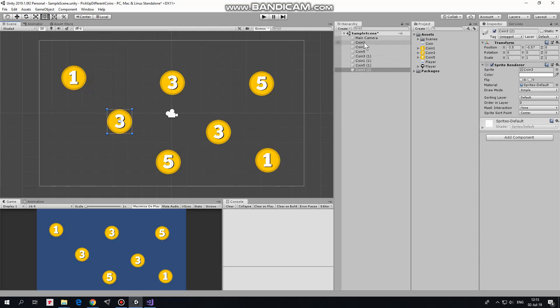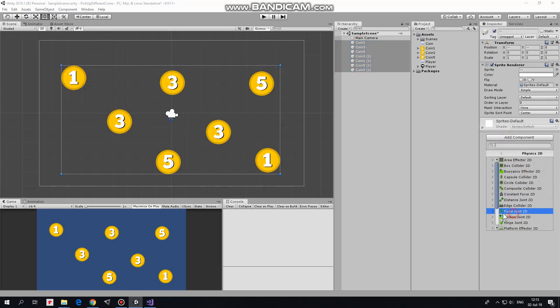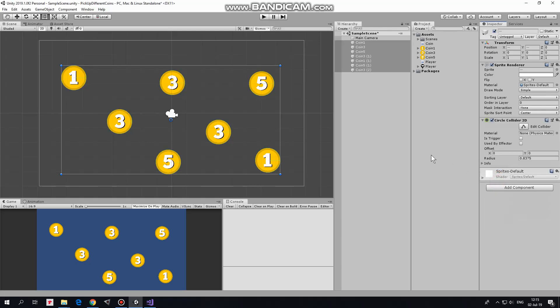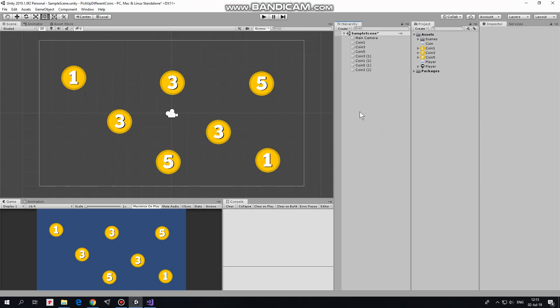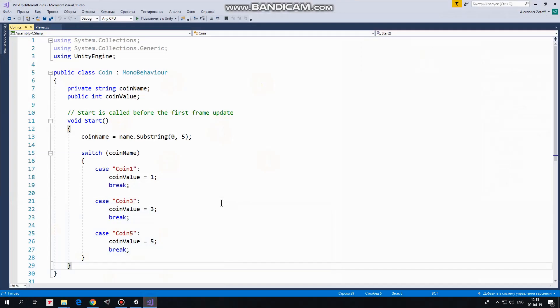All of the coins have to have a collider to detect collisions with player, so I select all of them and add a circle collider 2D. Set it as a trigger. Coins will have a script which will help me to define its value.